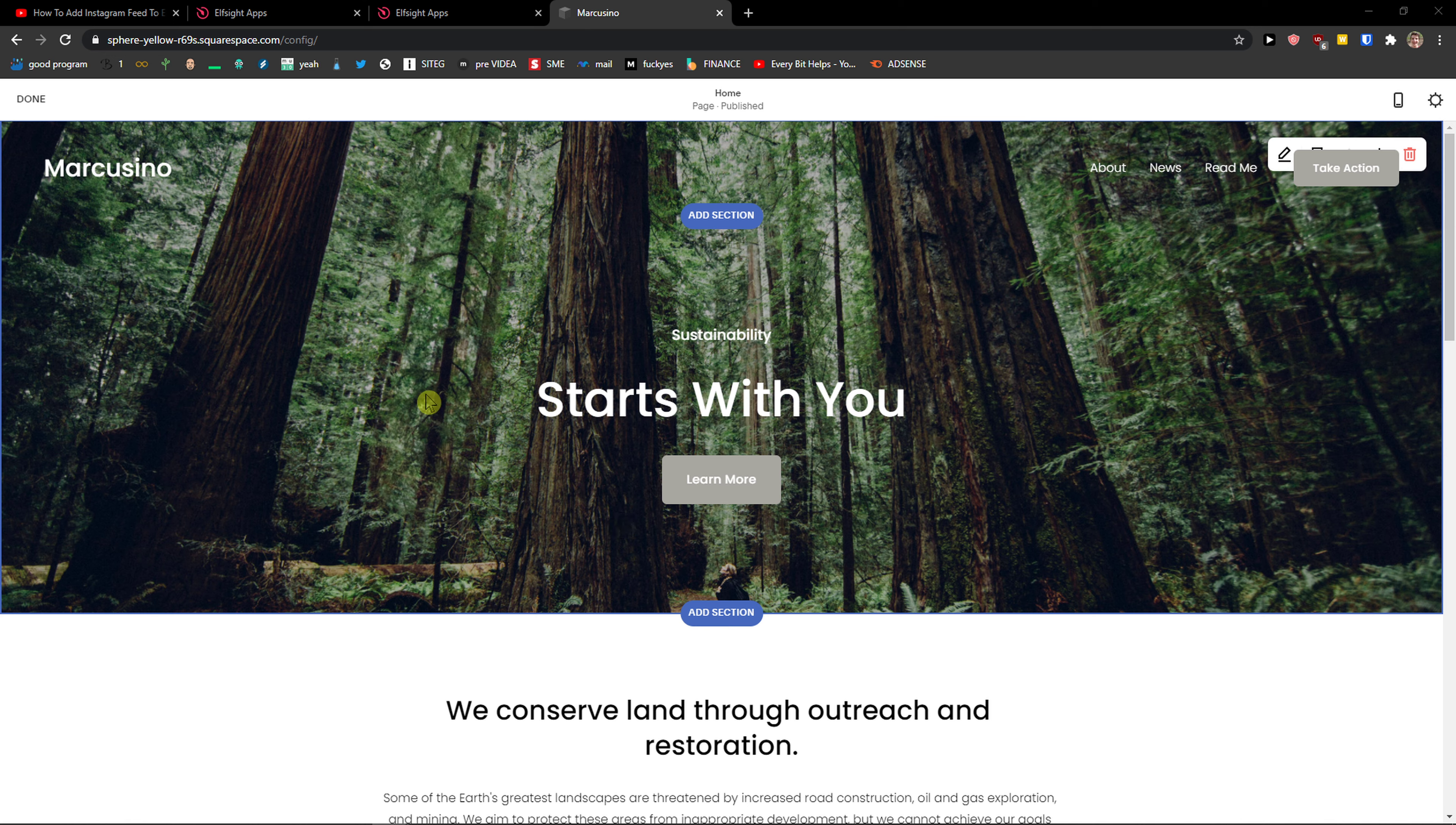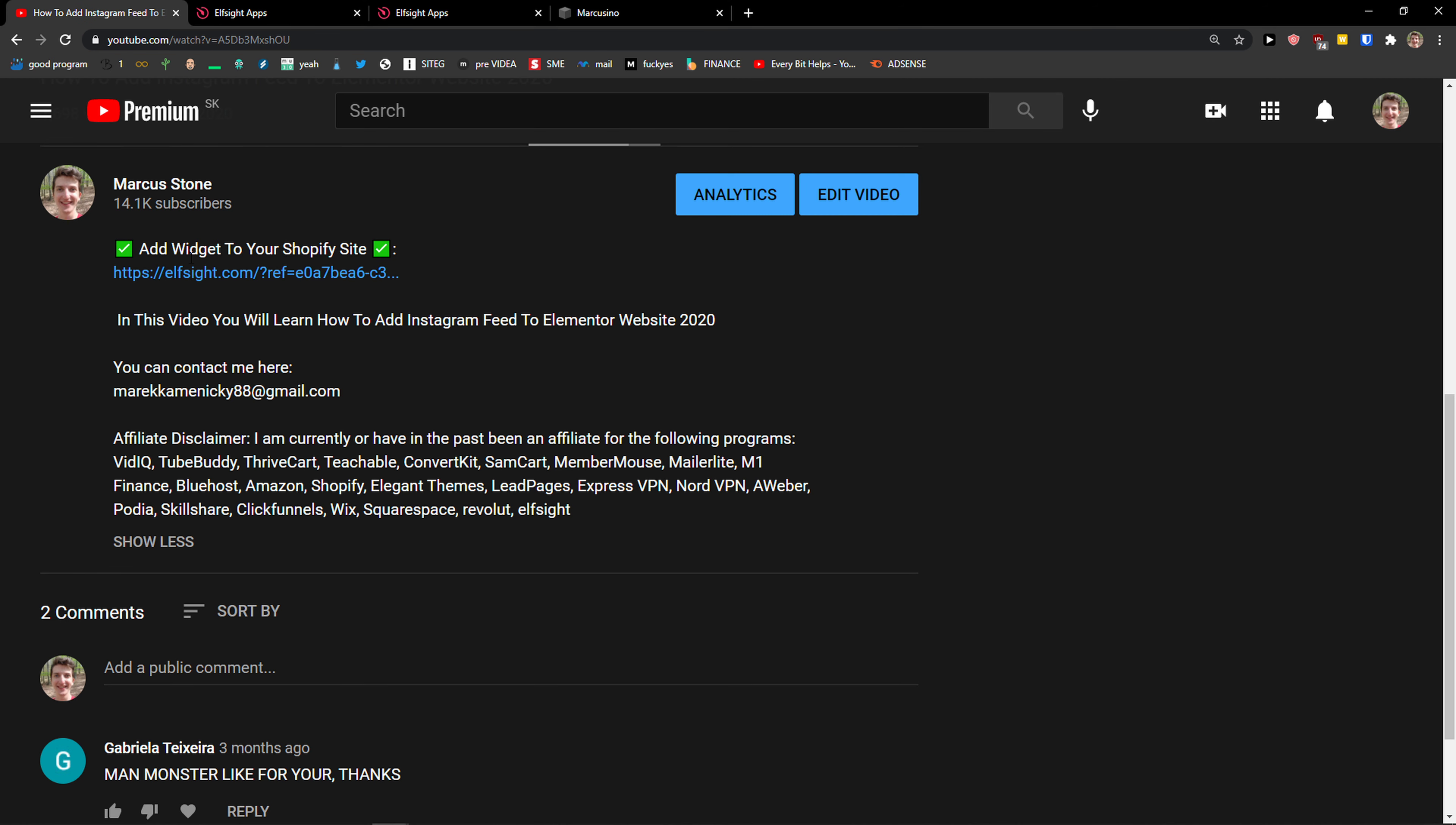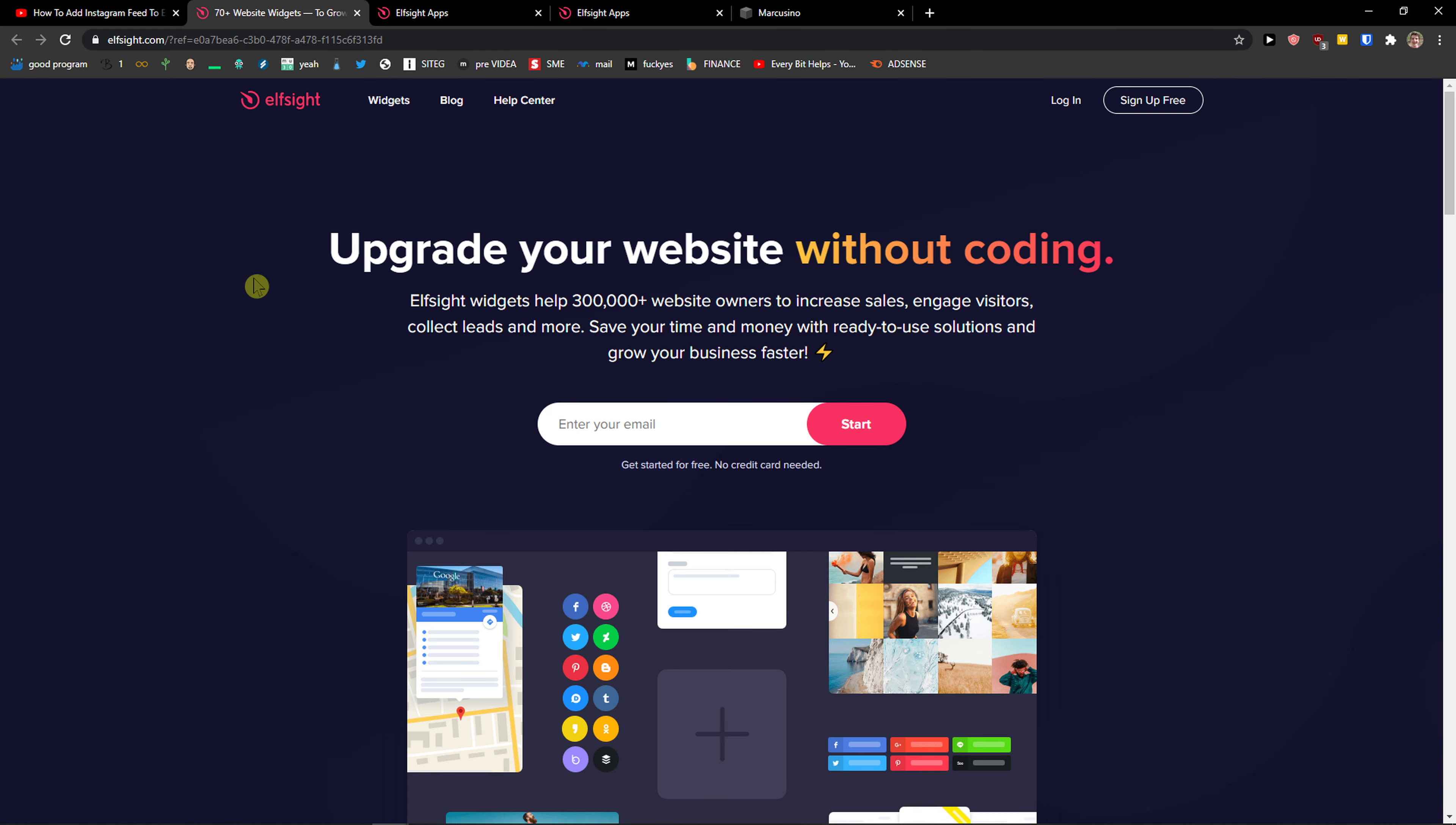The first thing you want to do is just be in Squarespace and then scroll down below on this video and click on the link. When you do it, you'll get on this site called L-Site. L-Site is an amazing company with little widgets and one of the widgets they make is a PayPal button.